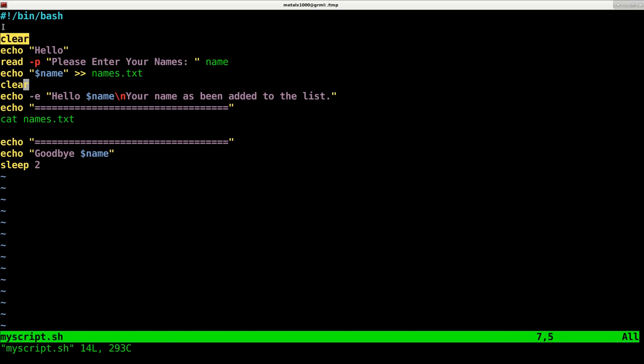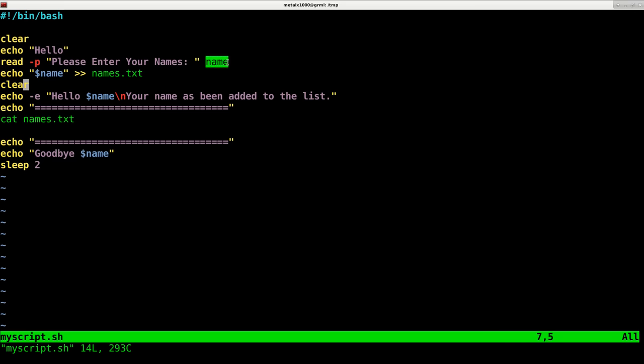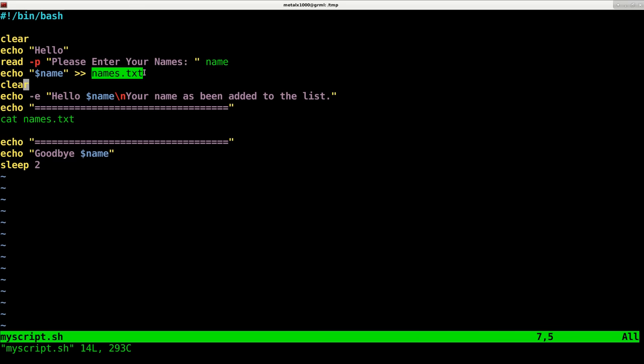First thing I like to do in a lot of my scripts is clear the screen so we have a nice clear screen. Then we're going to echo out the message hello, then display the message please enter your name, and we're going to put whatever the user enters into the variable name. Then we're going to append that name to the end of our names.txt file.